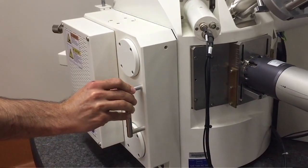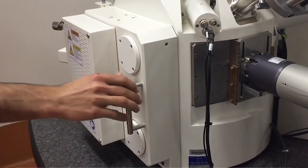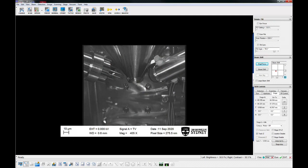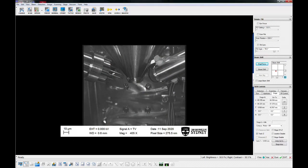Carefully close the chamber door and pump the system by selecting vac and pump. Minimizing the time open will help maintain a clean system. Remove glove.